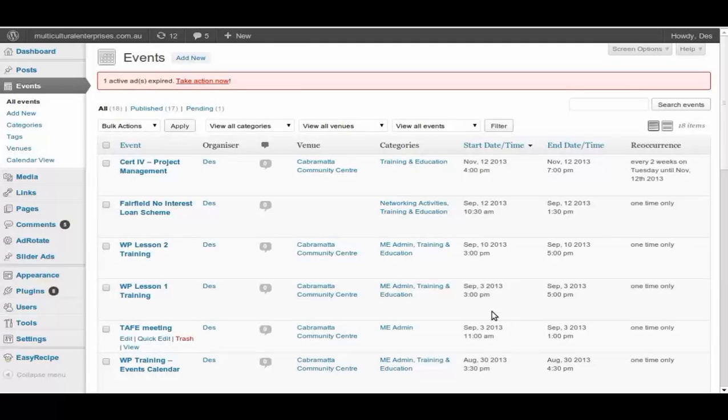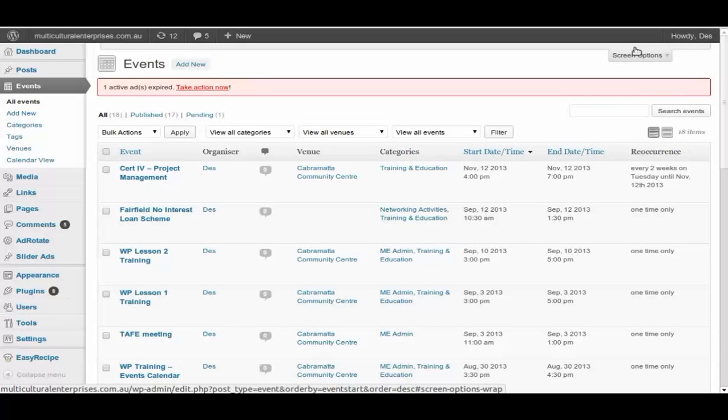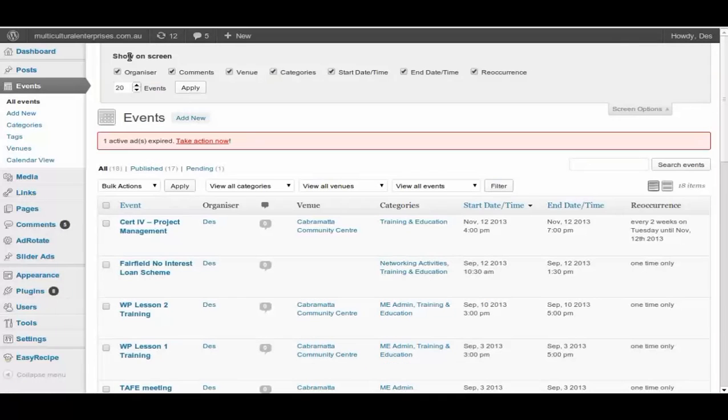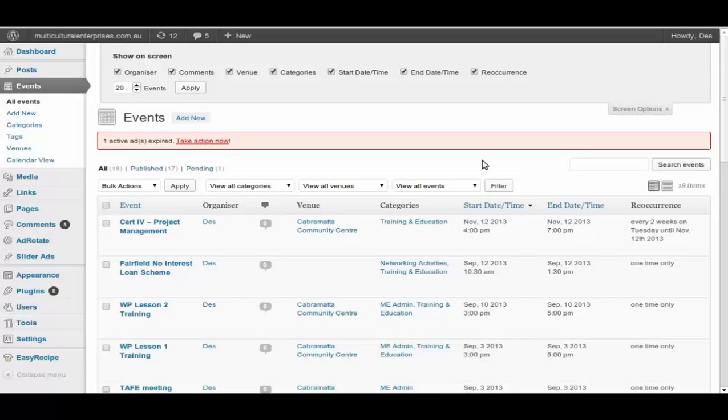You can show what is actually on this screen by pressing Screen Options. Screen Options will open up a dialog, and you say okay. You want to know who actually organizing it, or comment, or venue that is run, the category, starting date. Okay, so this is our listing.